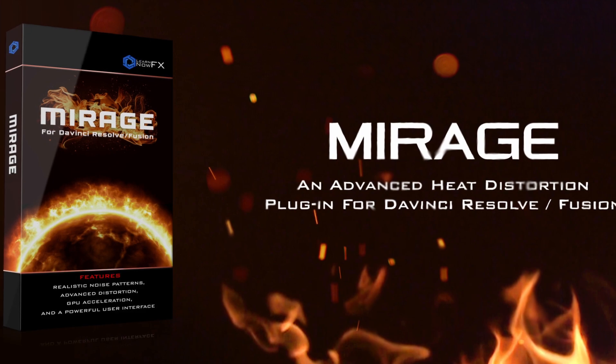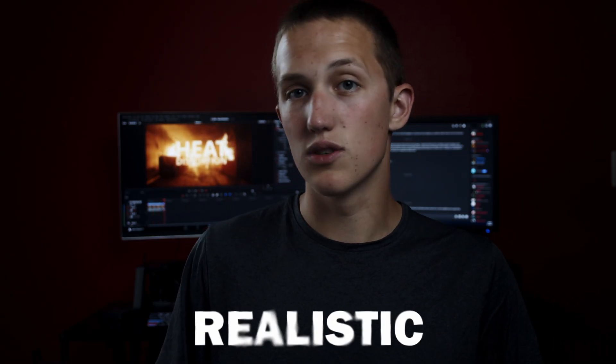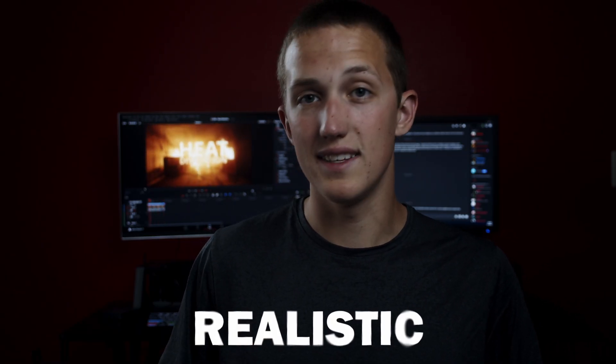But for the heat distortion, we're going to be taking advantage of a new plugin called Mirage. Mirage has been developed by David from Learn Now Effects, and it makes realistic heat distortion really easy to do. If you guys want to get this plugin for yourself, you can do that at the link in the description, and using the code down there, you can get 10% off when you purchase it.